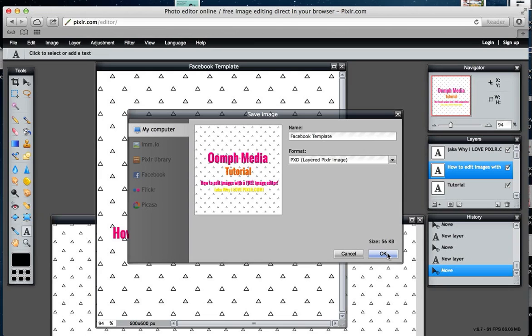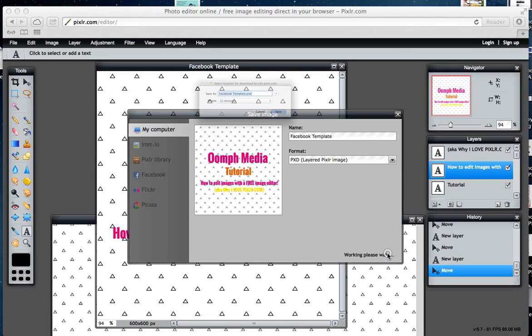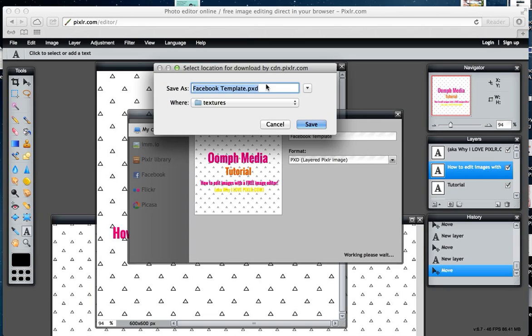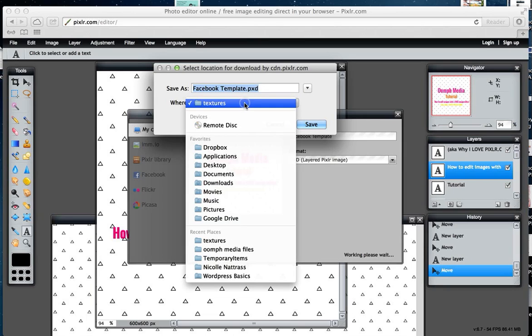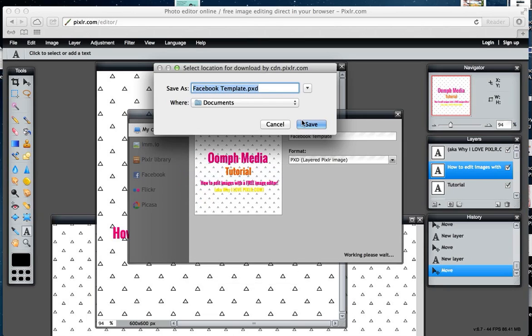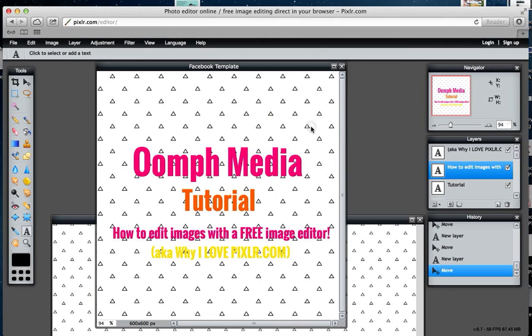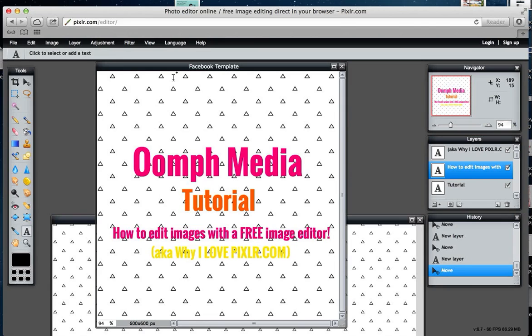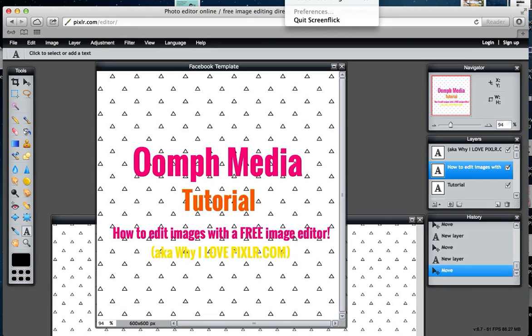I'm just going to save it to documents and press save. In the next video, I'm going to show you how to do some funky tricks with photographs and create a photo-based template for branding all of your photos. I'll see you soon.